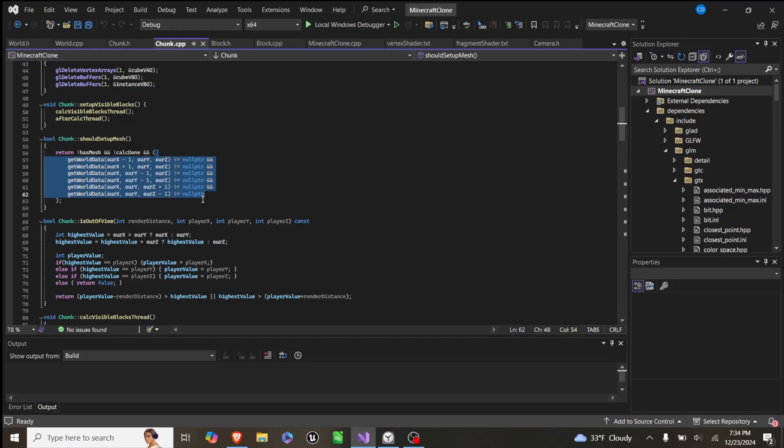And what this does is, in our set up visible blocks, we call calc visible block threads, and then after calc thread.